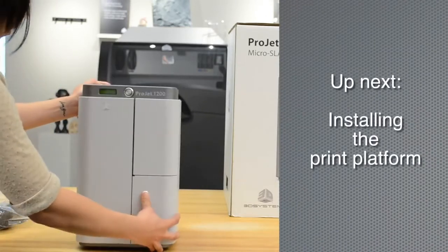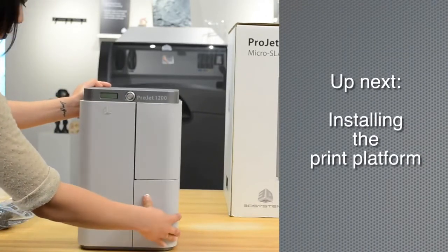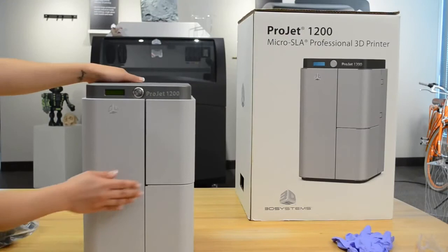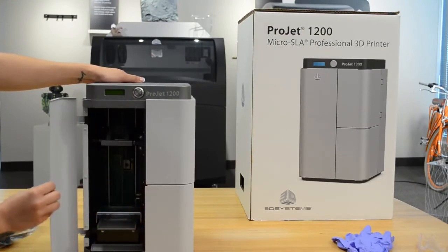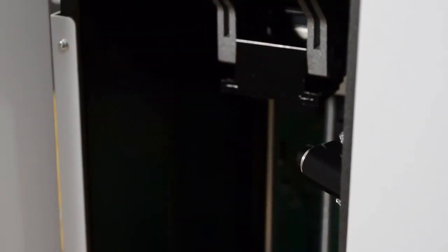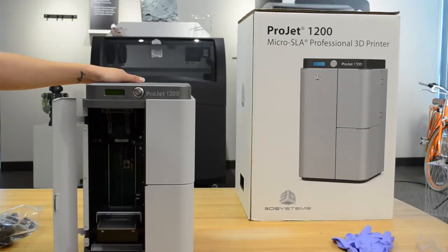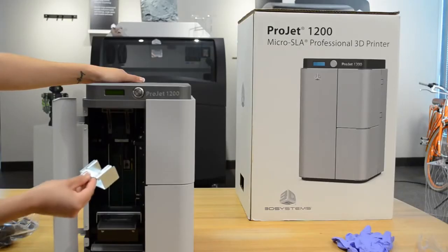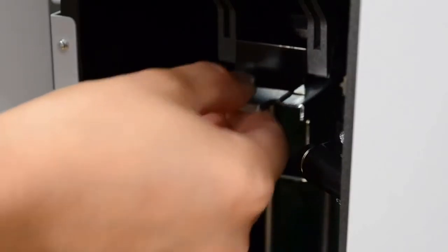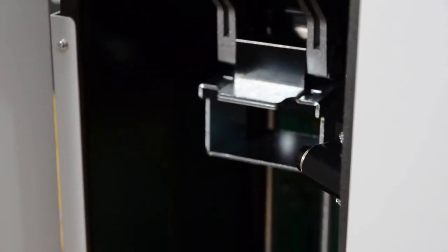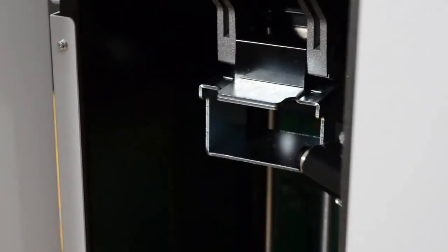Now you can install the print platform. To install the print platform, lift the print platform clamp lever upwards. Insert the print platform under the clamp lever until it is seated. Push the lever back down to lock the print platform. Easy, right?